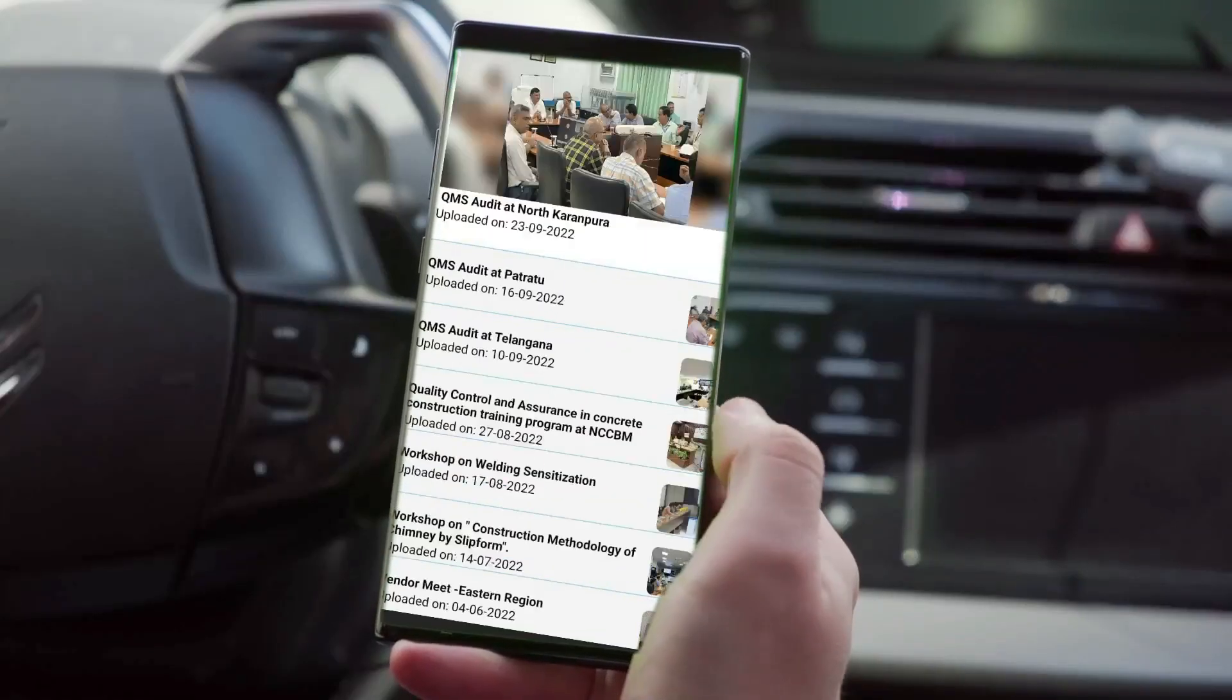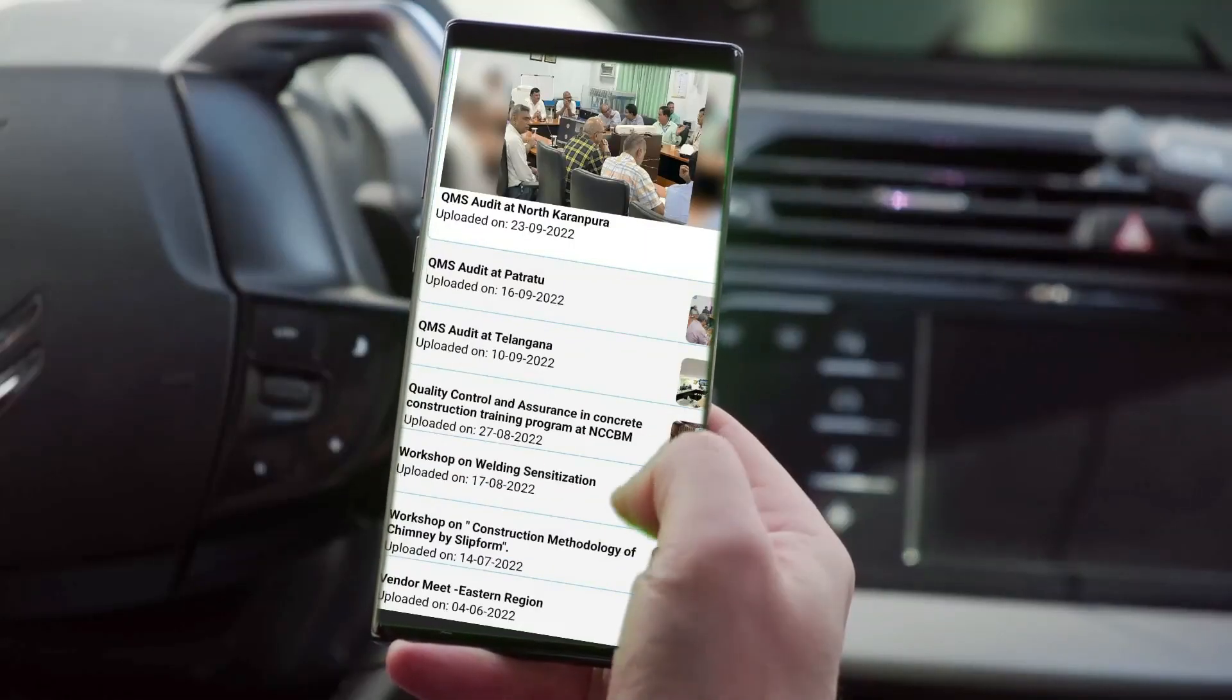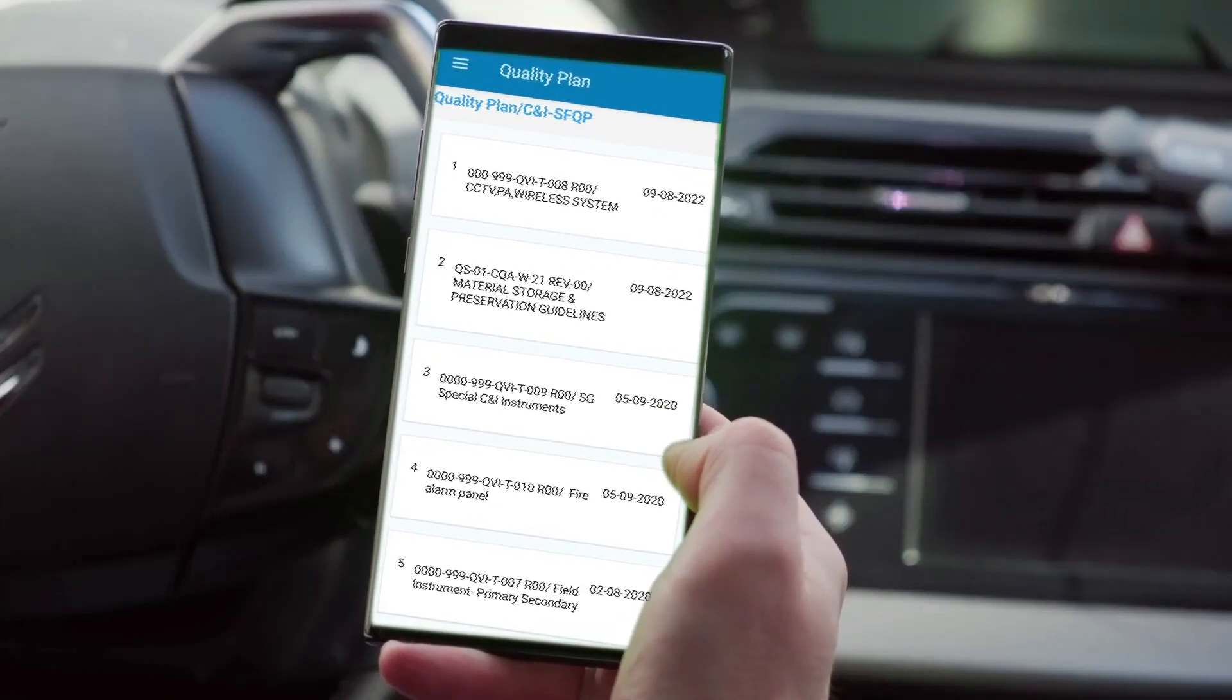This can be accessed by active NTPC employees through their AD credentials.